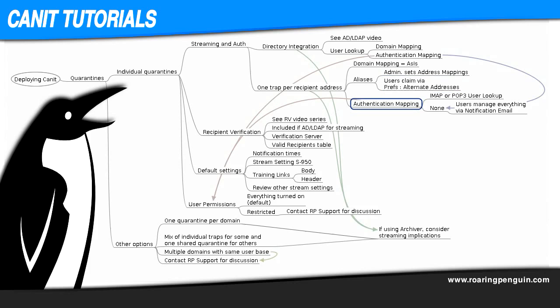Without a directory, we'll need a way to authenticate users when they try to log into the web interface. We can do this either using a POP3 or IMAP server. To do this, simply create the appropriate user lookup and then use it in authentication mapping.